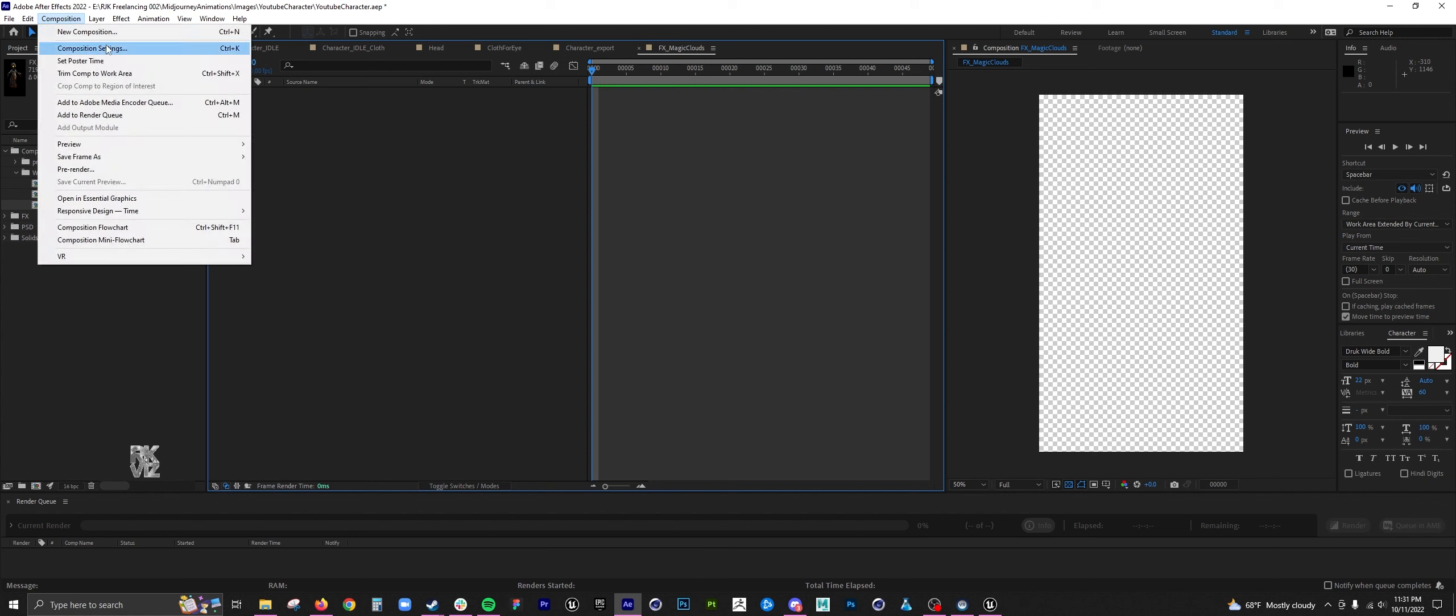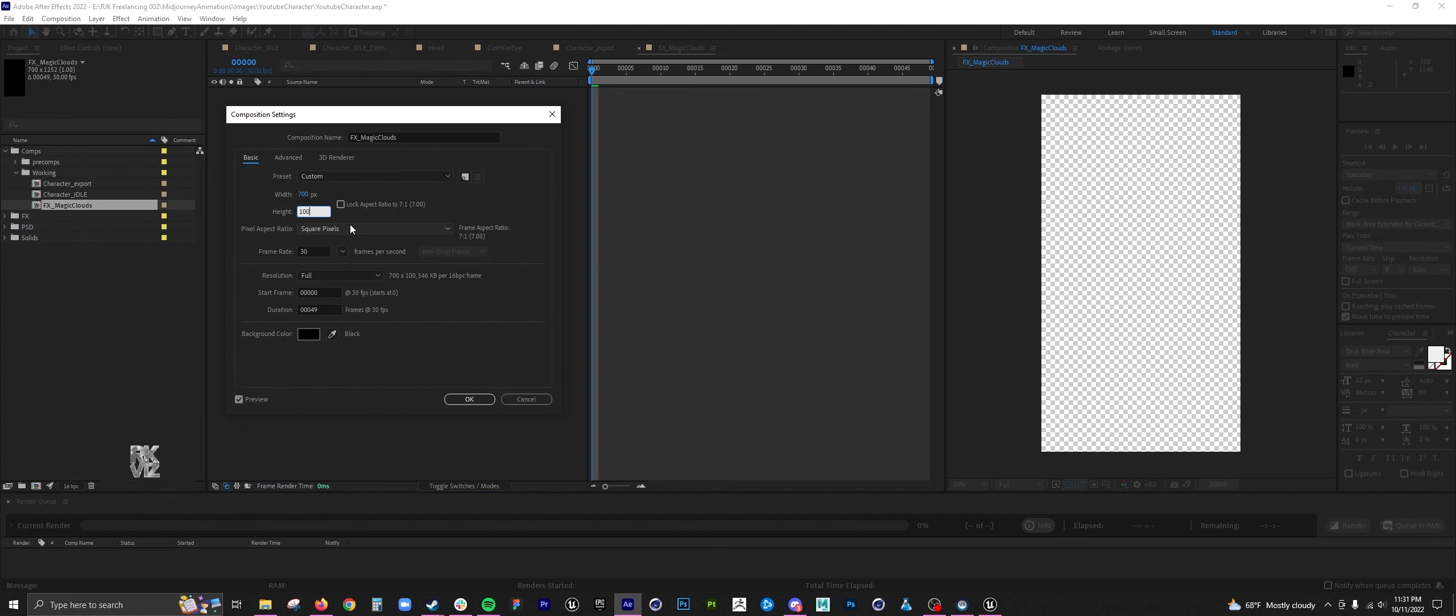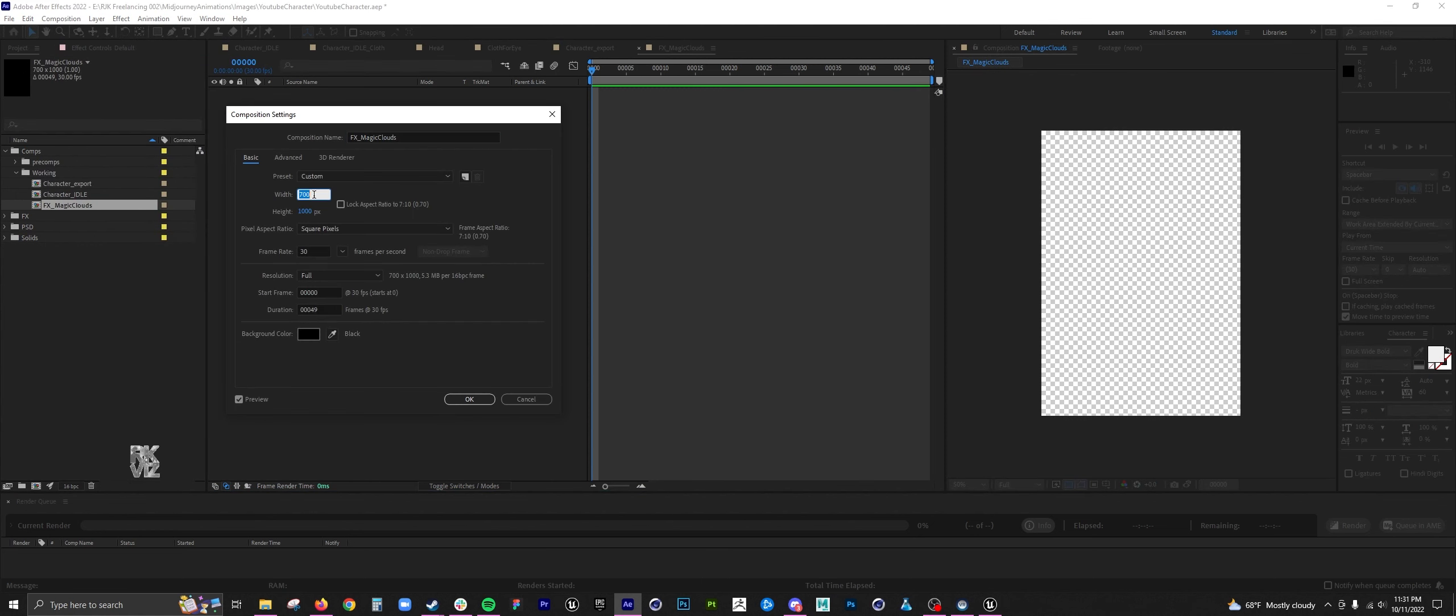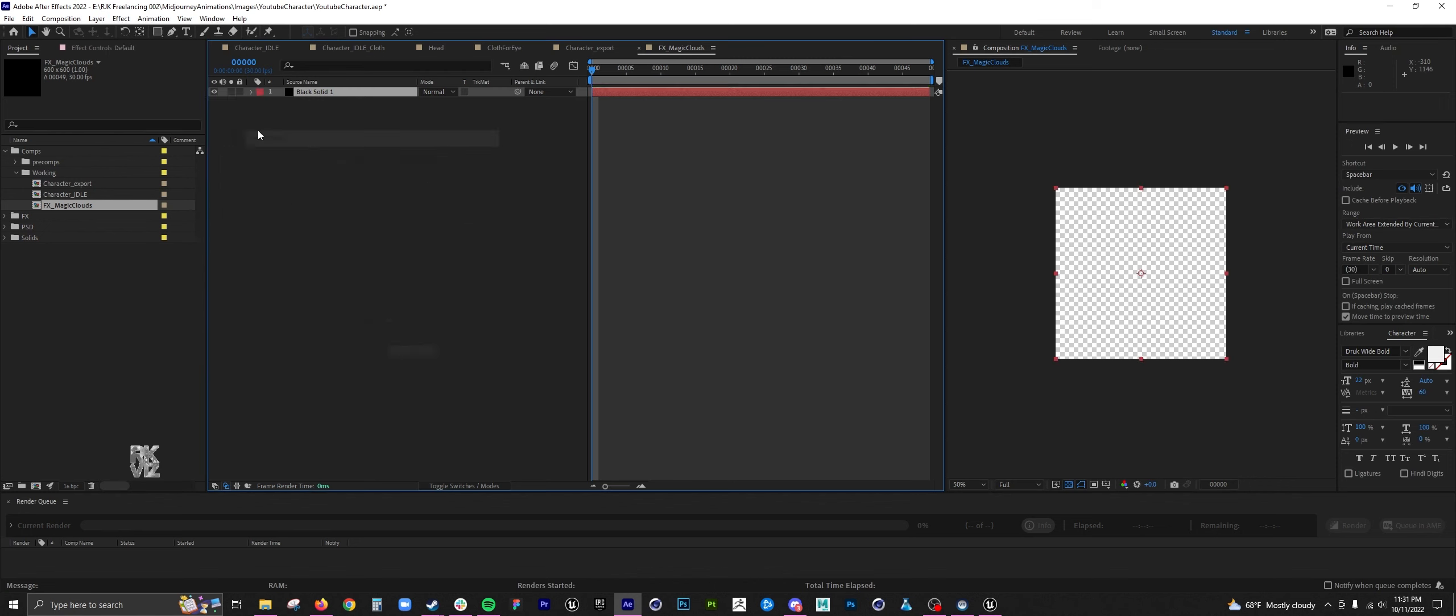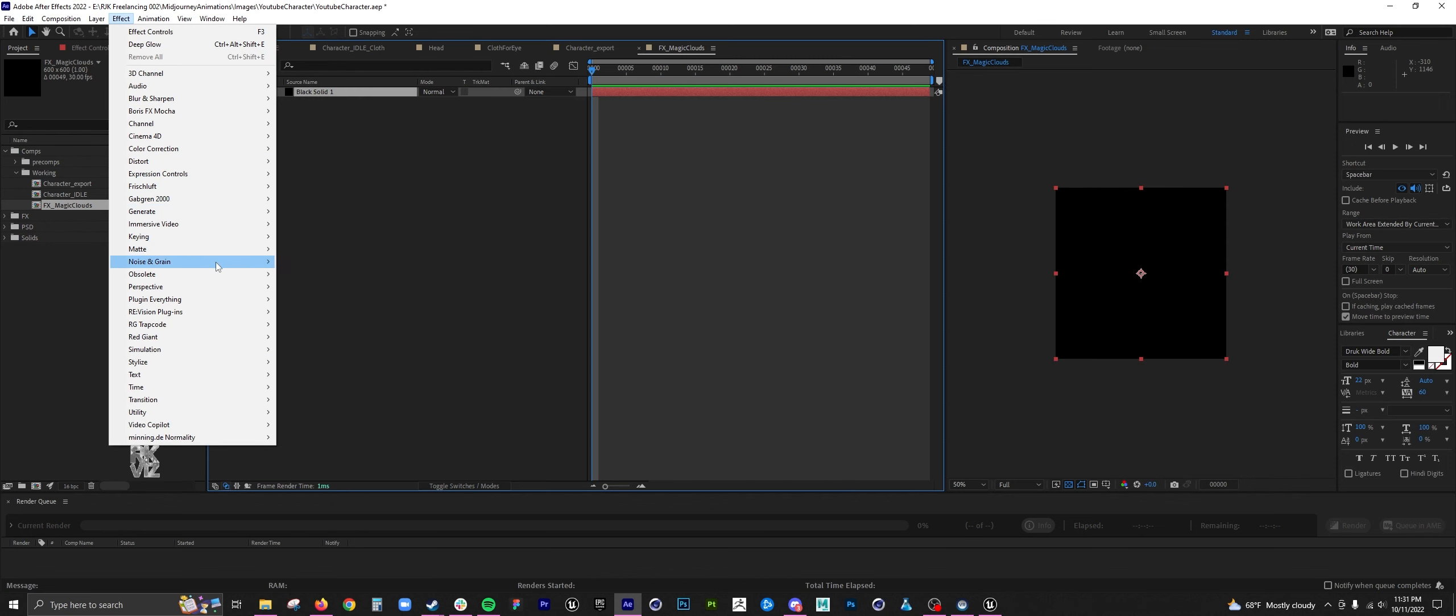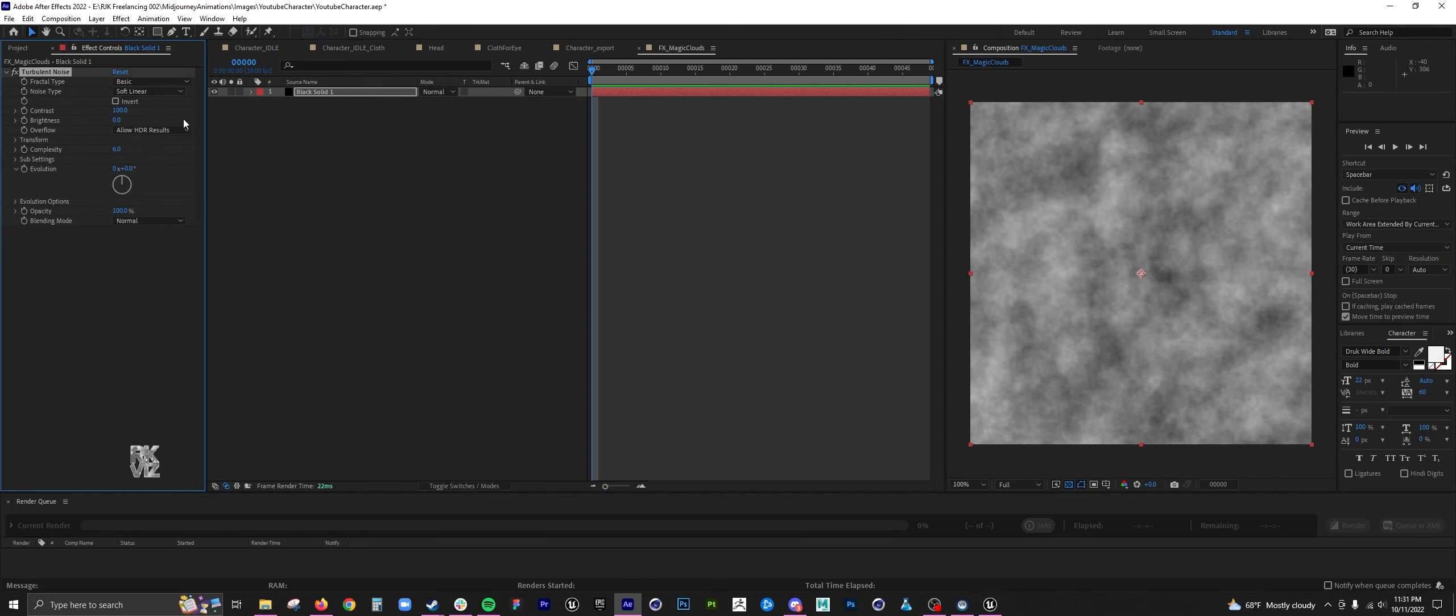That I got from previous mid-journeys, but first I wanted to create a kind of magical cloud to put under the character. I just did a simple turbulent noise. I cranked up the contrast and brightness.